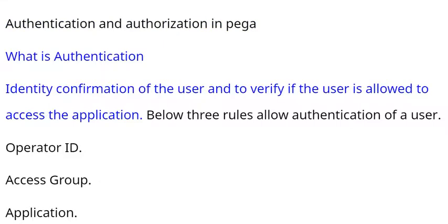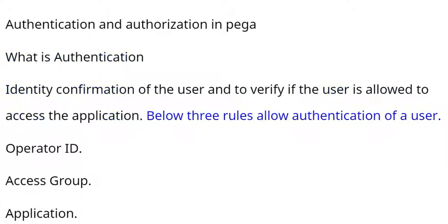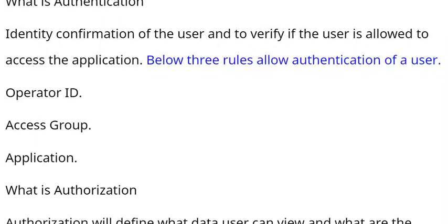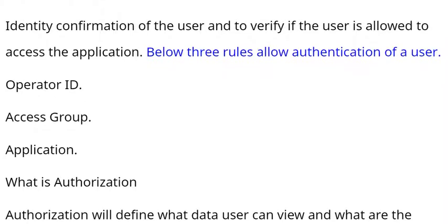What is authentication? Identity confirmation of the user and to verify if the user is allowed to access the application. Below three rules allow authentication of a user: Operator ID, access group, application.